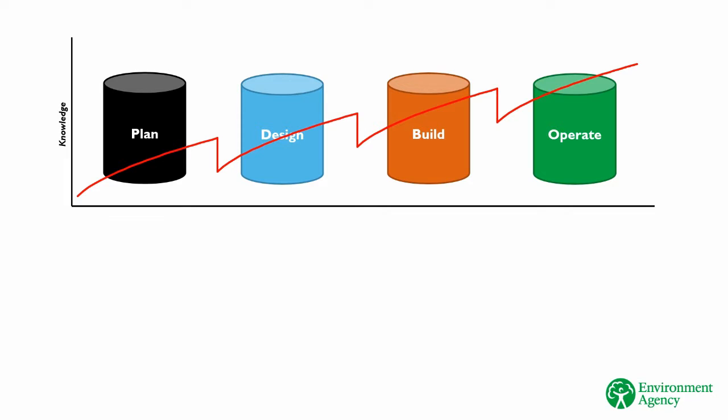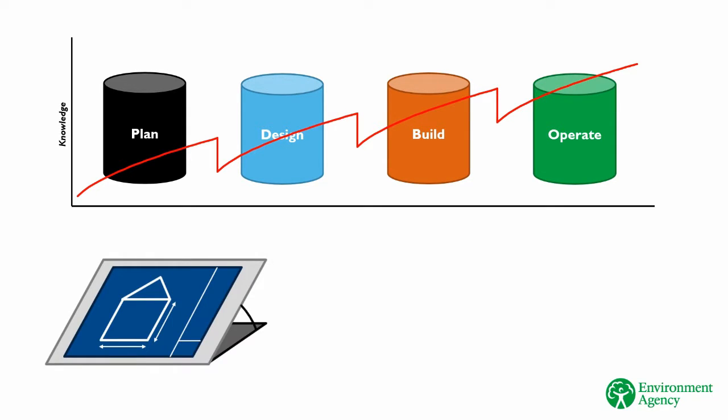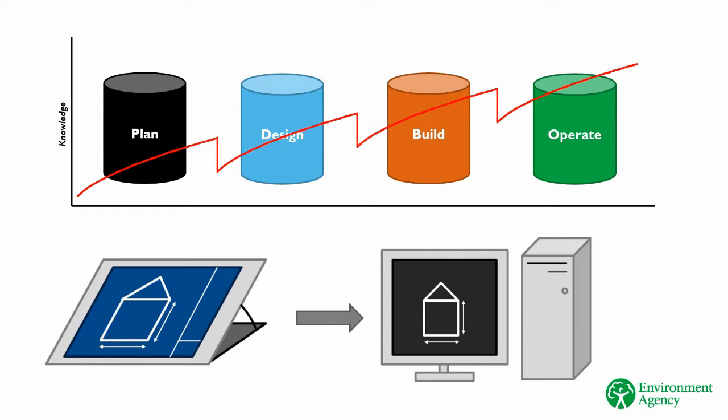Problem two was that teams were not making best use of digital tools to deliver their works as efficiently as possible. The industry had largely moved from the paper-based drawing world to computer-aided design, or CAD, but in doing so they simply replicated their 2D paper drawings in a digital format.